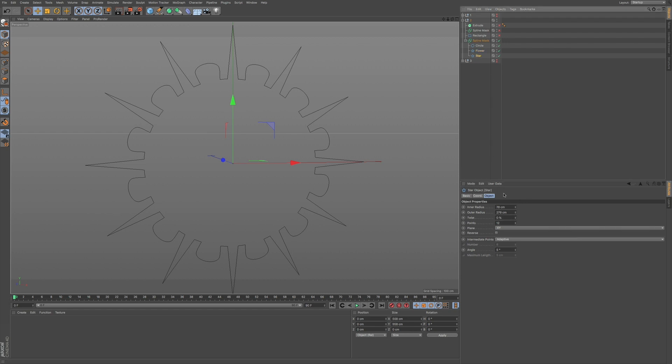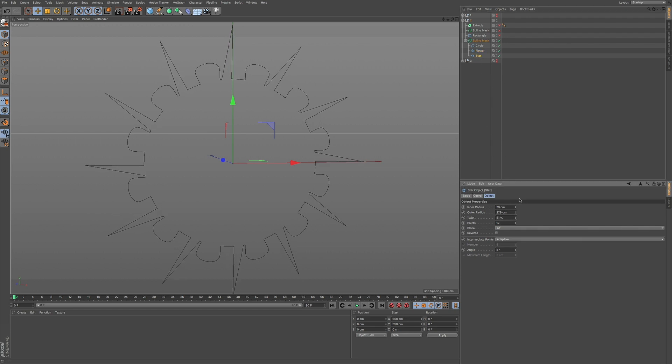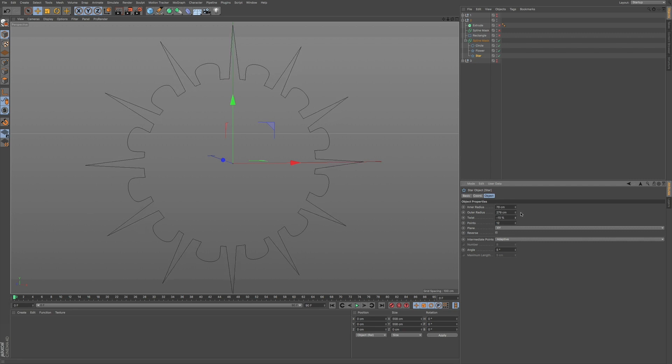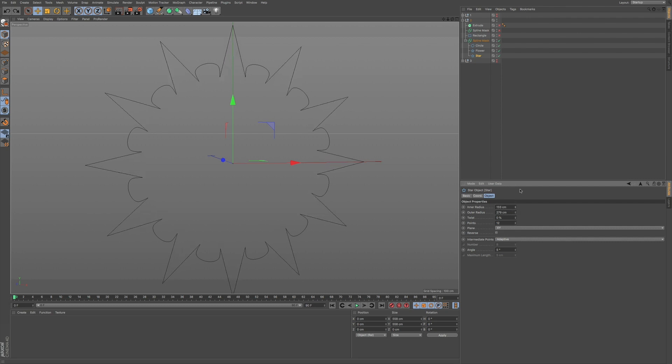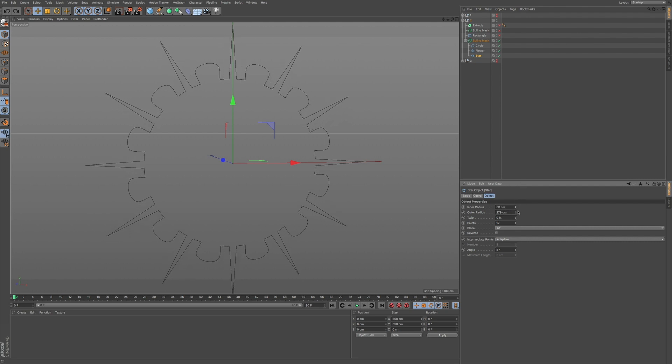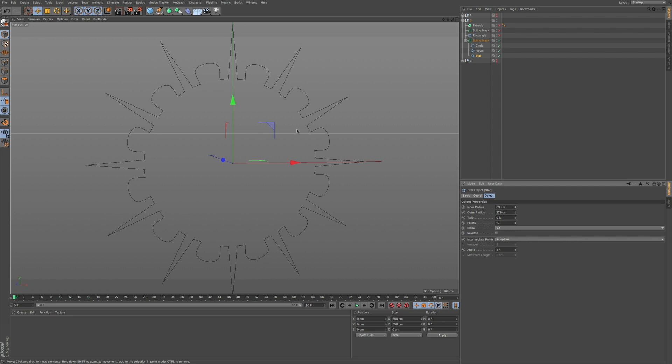And we also have this star here and we can add in some pretty interesting effects just by noodling around in some of these values that we have. You can see how this would affect your overall design.